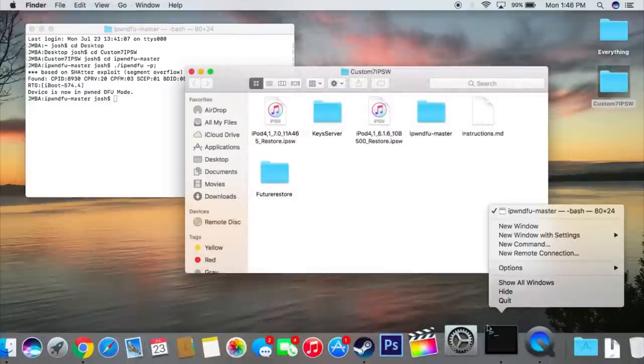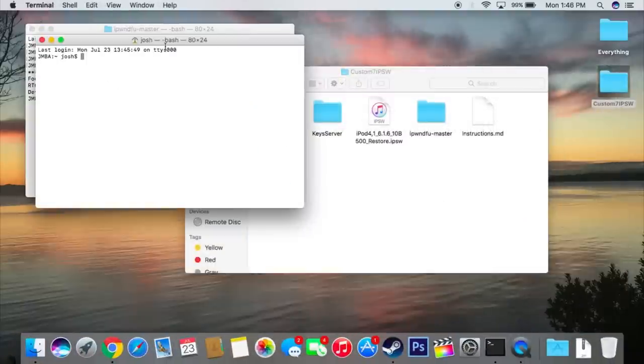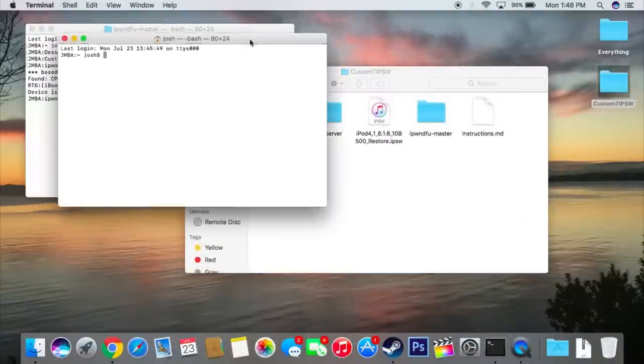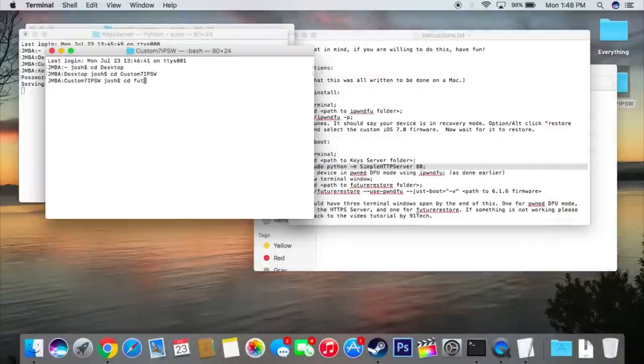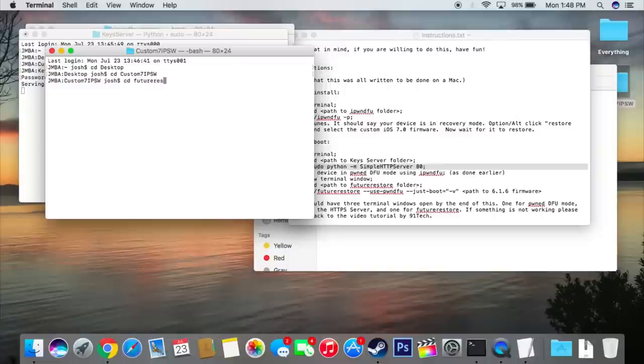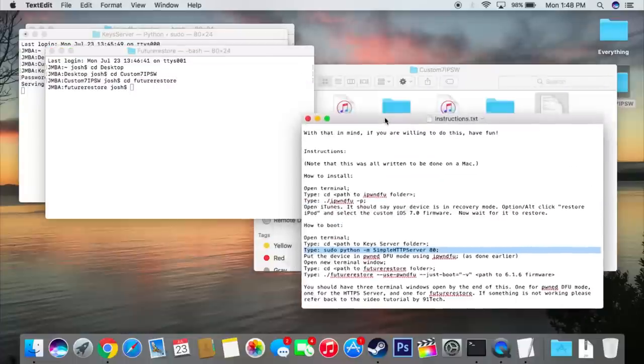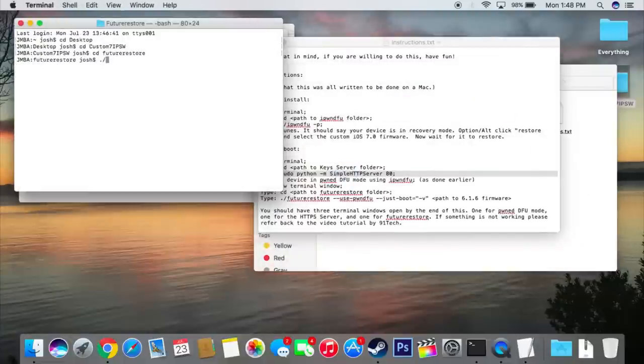Now we're going to open up another terminal window. So at this point, there should be three terminal windows open. So we're going to go cd desktop, cd custom7ipsw, cd futurerestore, and then we're going to put in the following command.